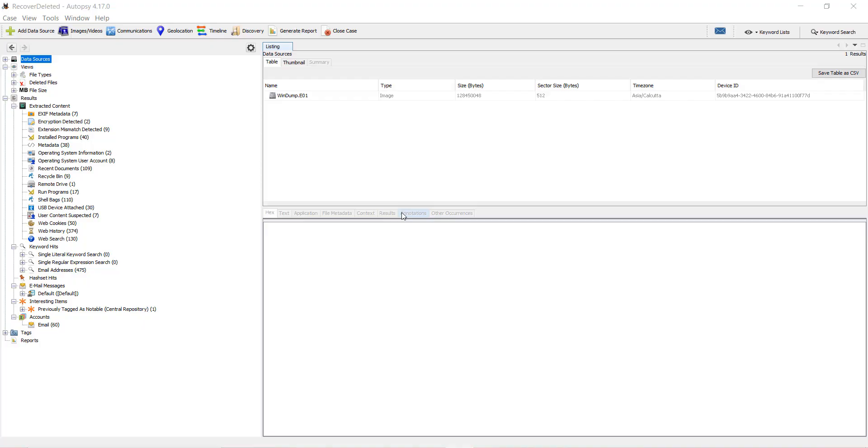Let's examine the web histories or browser histories of a Windows device. I'll be using Autopsy digital forensics to browse the web histories within that Windows device.